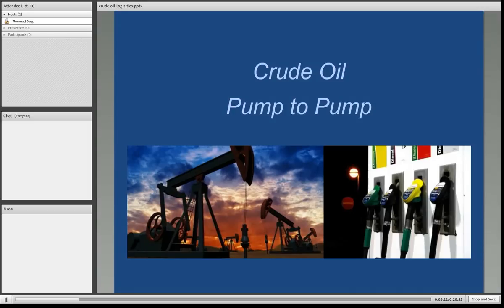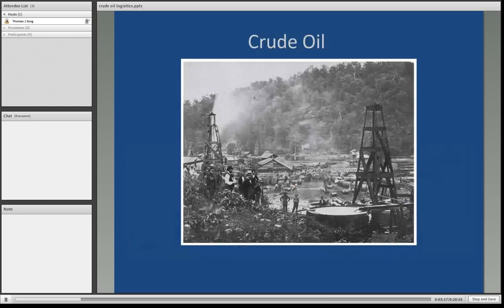We will now basically walk through the logistical path for crude oil from the wellhead pump jack to the retail gasoline pumps.